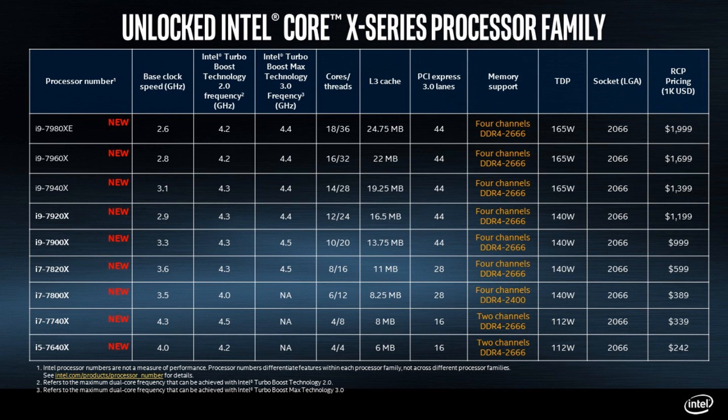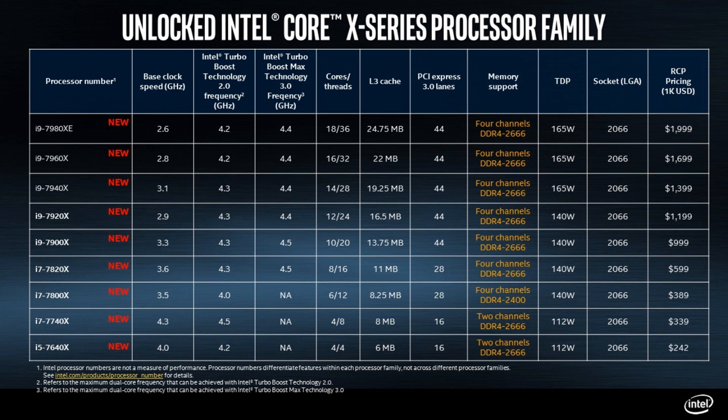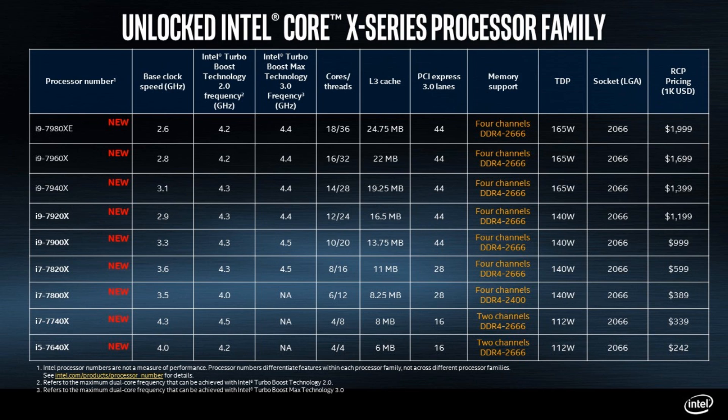Let's move on up to the 14 core. We see that's the 7940X coming with a 3.1 gigahertz base frequency, a 4.3 gigahertz 2.0 boost, and a 4.4 gigahertz 3.0 boost. TDP jumps up to 165 and that's the same for the 16 and 18 cores. Once again we see a $200 price increase to $1,400 US dollars.